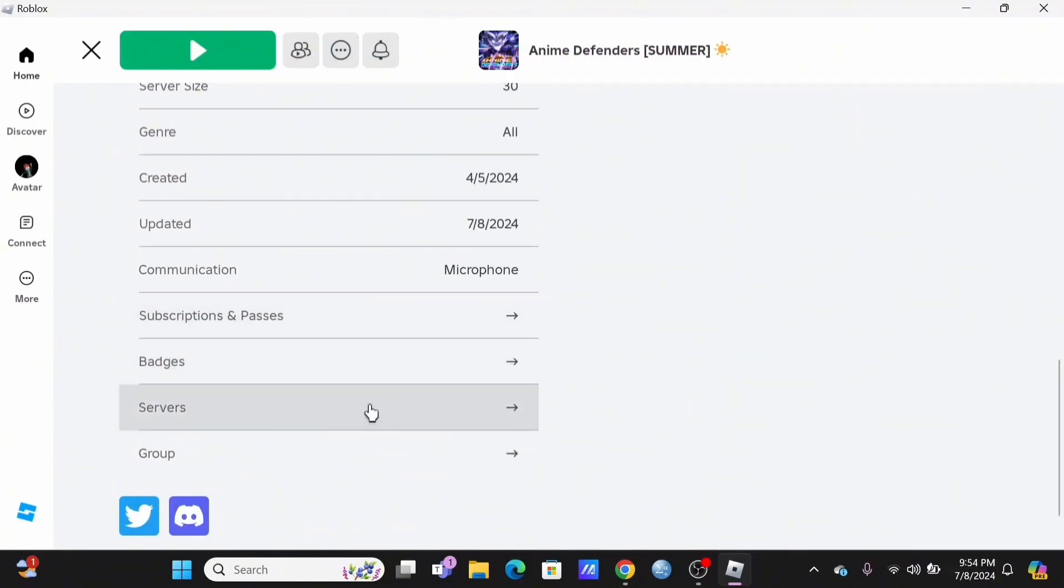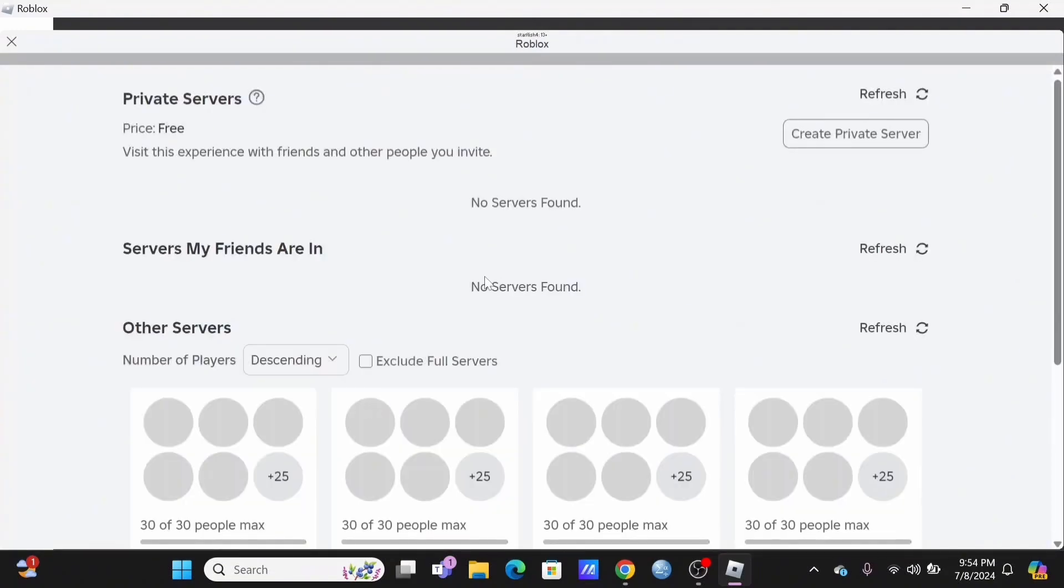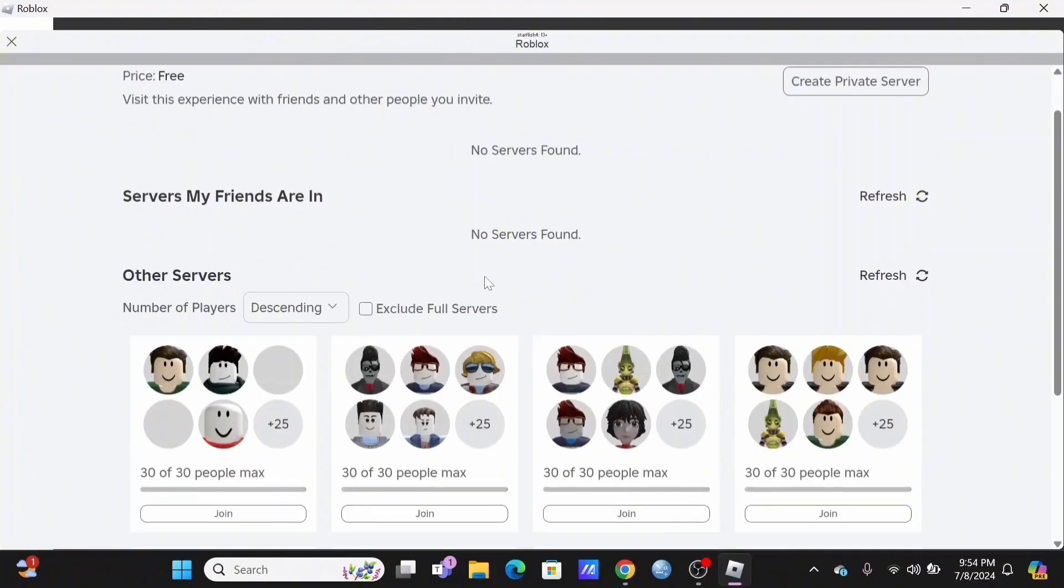Scroll down and tap on the server option. Over here, you will find all the servers that you have added.